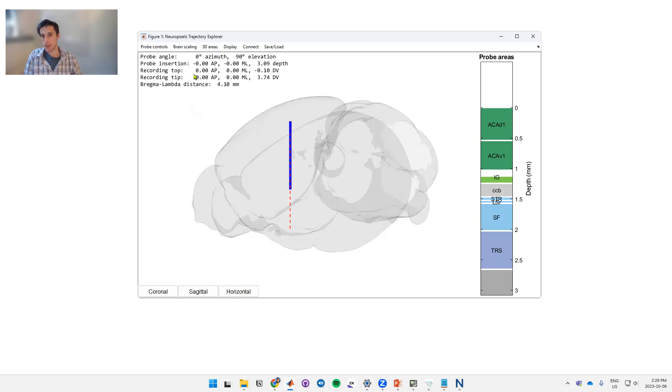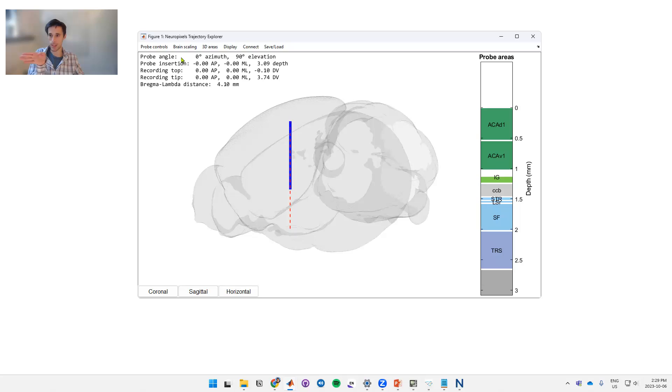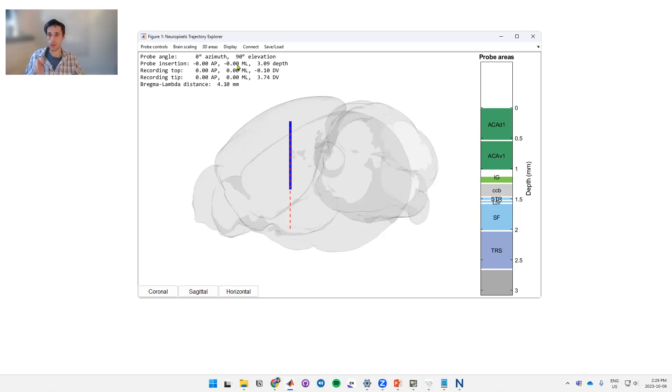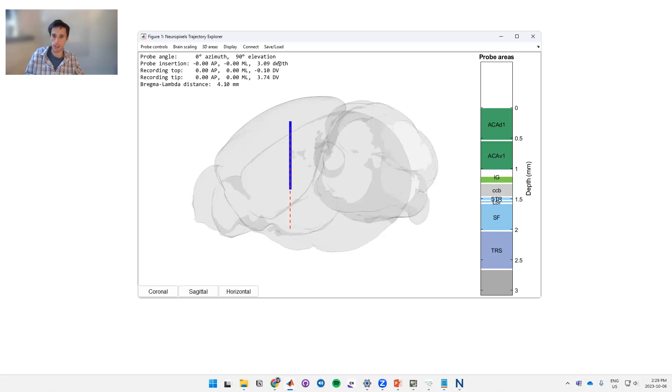Up here in the top left you've got some coordinates, so it shows the probe angle. This is azimuth left to right and elevation up and down. It shows the insertion point, which is the point and depth at which your probe intersects the brain. So these here are the coordinates AP and ML where you actually go into the brain, and this is the depth along that trajectory that you're going in. The next down here are the recording top and tip, so this is the top and tip of your NeuroPixels probe.